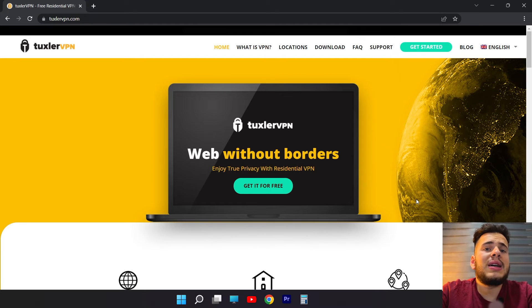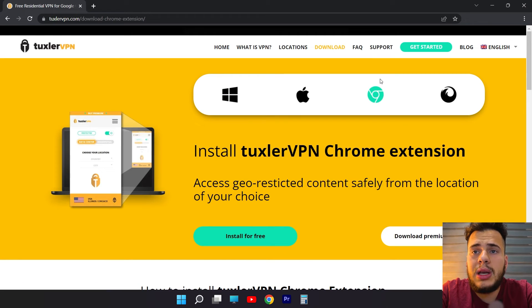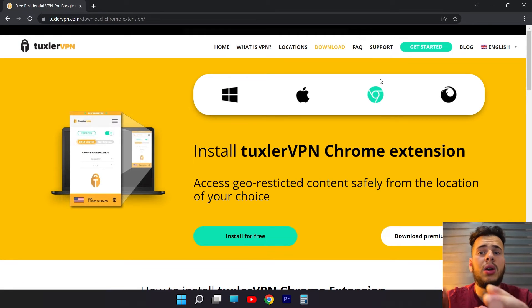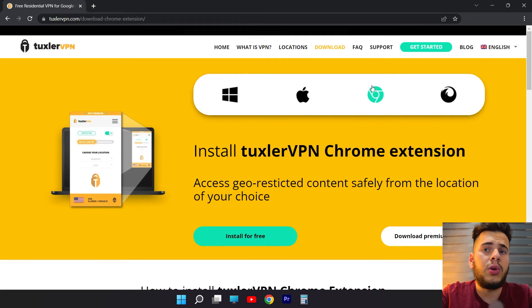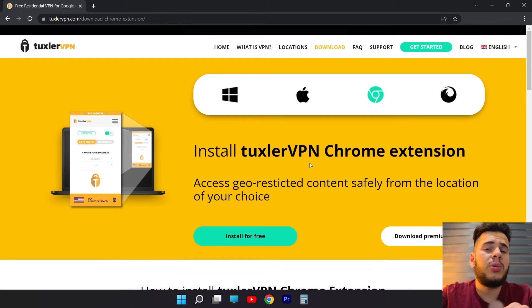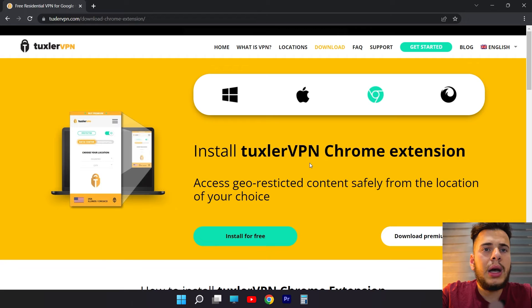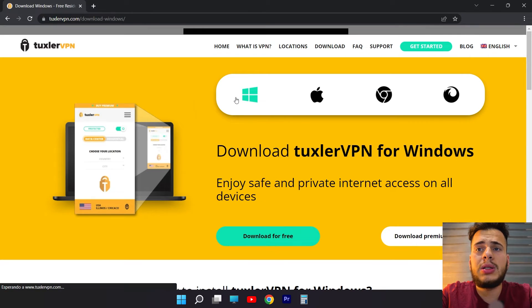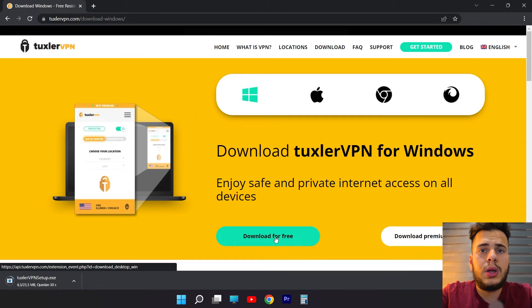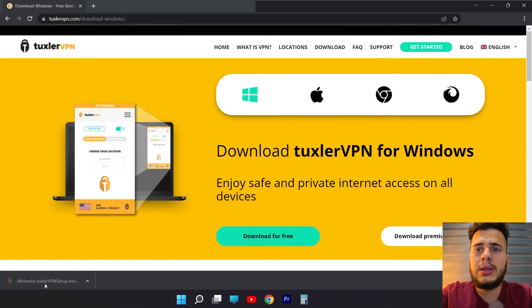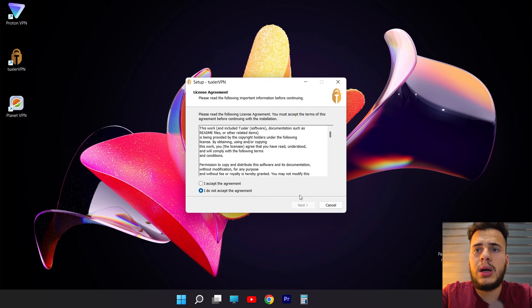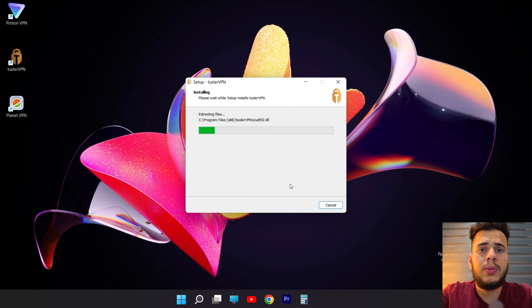Now, if you want to get Taxler VPN, we click here where it says get you for free. Taxler VPN is only available, remember, for Windows and Mac. It also has browser extensions for Google Chrome and Firefox, but it does not have applications for mobile devices. Now, we're going to select Windows because I'm using Windows at the moment. So, I click here where it says download the free version. Then, I open the downloaded file. Now, I run it. I install it like any Windows program.